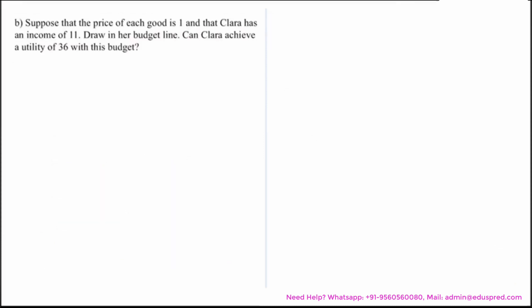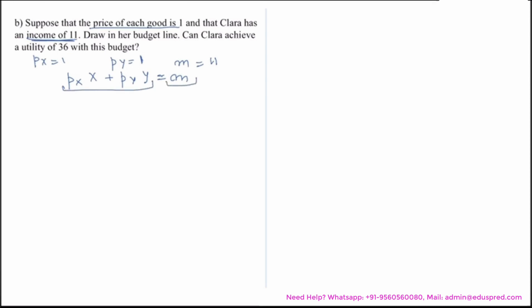The next part says: suppose the price of each good is 1 and Clara has an income of 11 — draw her budget line and determine if Clara can achieve utility of 36. Let Px denote the price of good x, Py the price of good y, and m Clara's income. So Px = 1, Py = 1, and m = 11. The budget line equation is Px·x + Py·y = m, which gives x + y = 11.